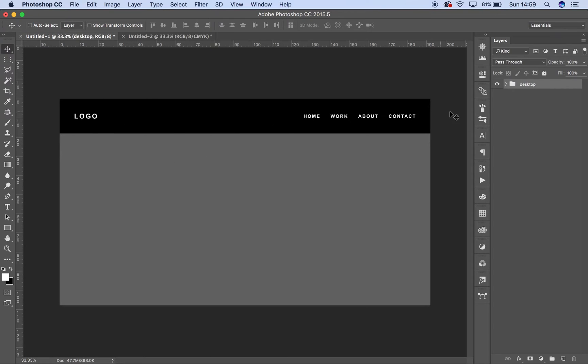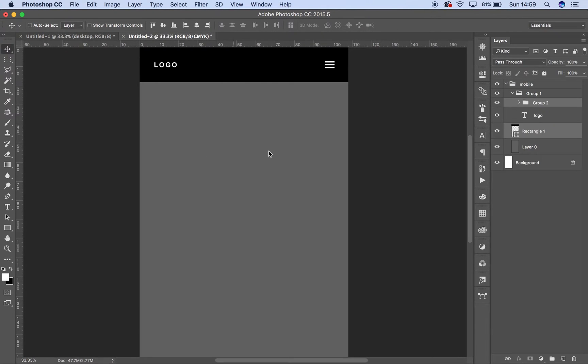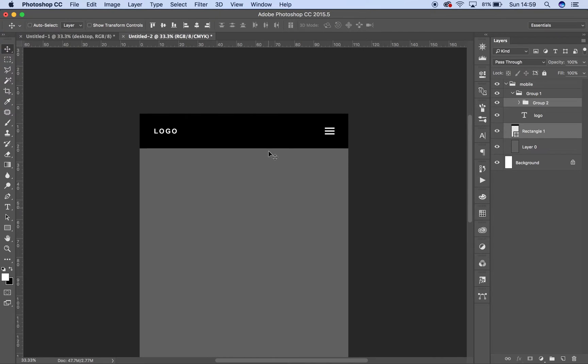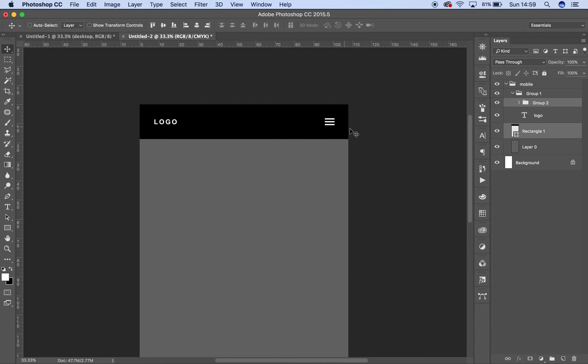So we're going to use this basic design for the navbar. And then responsively, we're going to change it to this with a little hamburger menu. And then when you click on the hamburger menu, those list items are going to show again so it can be used on mobile.